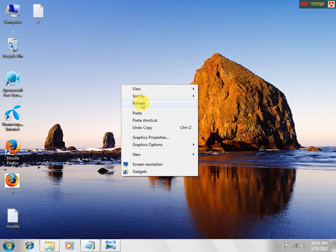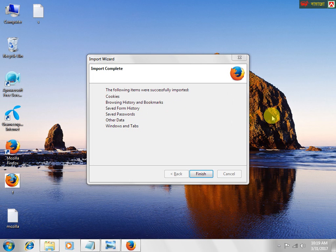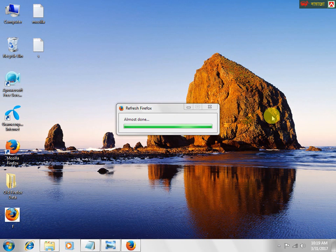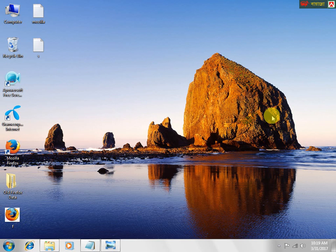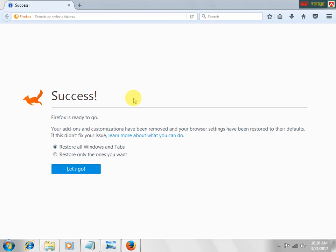We have to wait some minutes, then the processing is complete. It's processing, then Firefox is refreshed. We can see the success result. Firefox is ready to go — we click the let's go button.